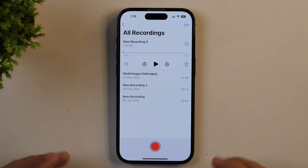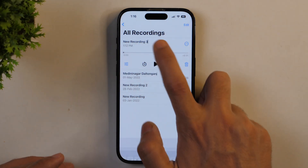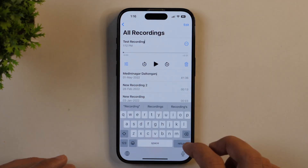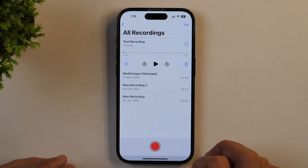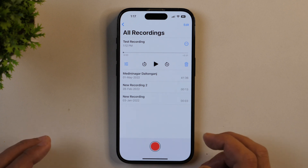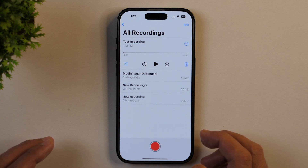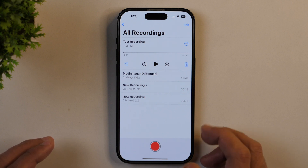Alright, so I just recorded a test audio whose name is NewRecording3 and now I'm going to rename it, tap return, and this will rename the audio file. Now I'll simply tap the play button so that you can hear the audio and notice how much background noise it has.